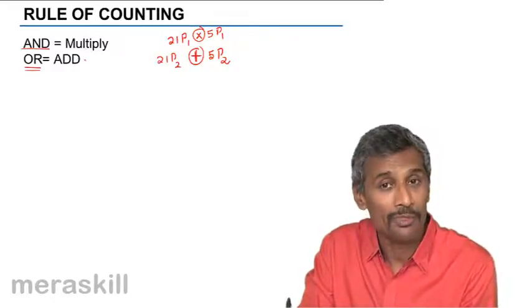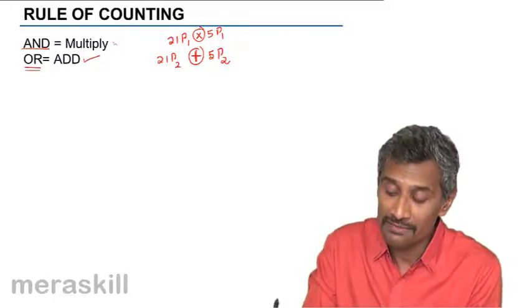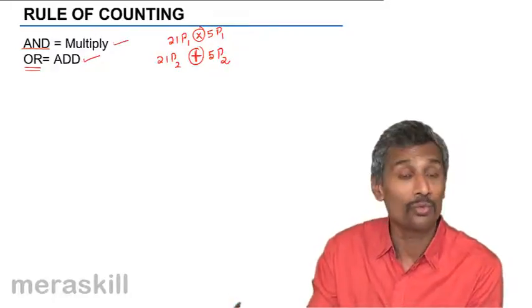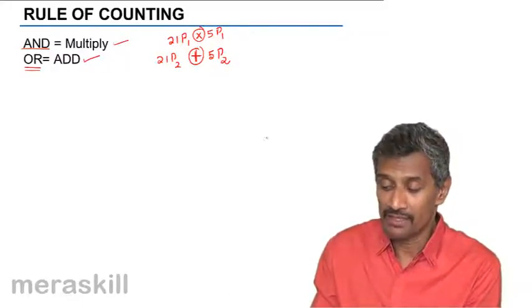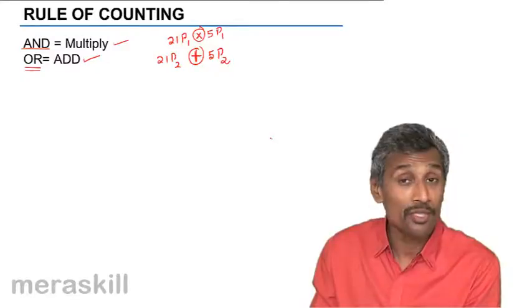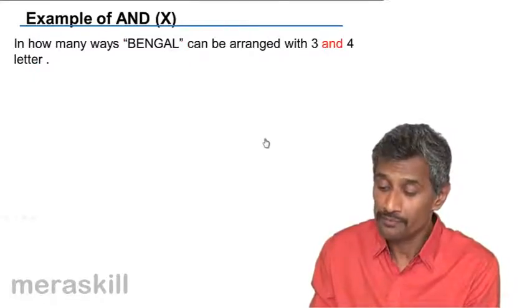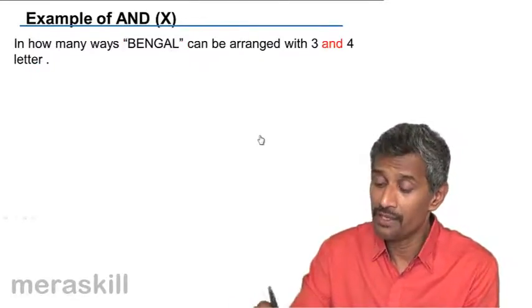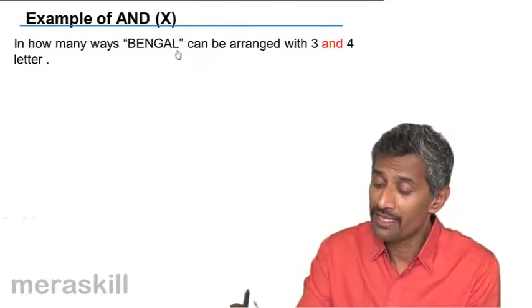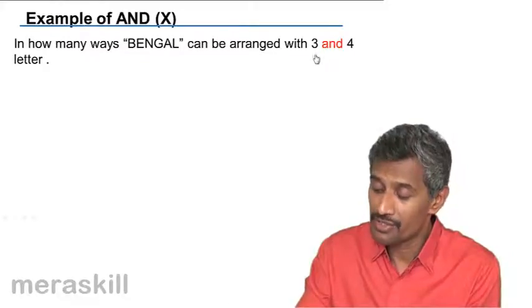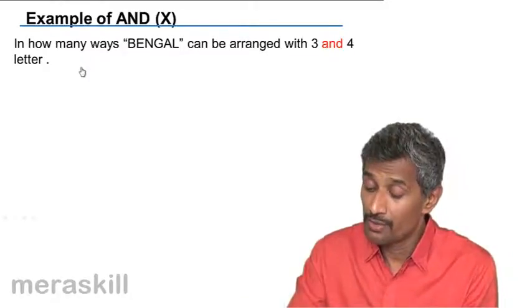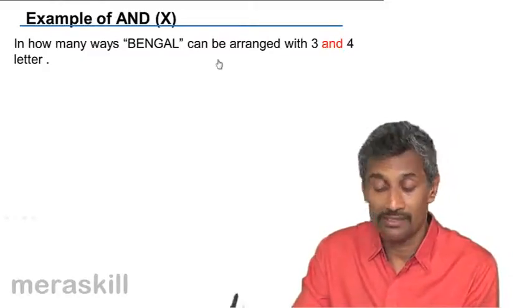And then the operation involved is multiply. In case of OR, the binary operation involved is ADD. And this is a very important rule of counting that is required to be used, of AND and OR. So we have an example here. In how many ways BENGAL can be arranged with three and four letters?